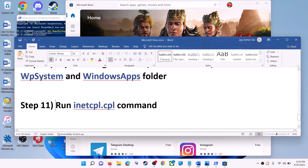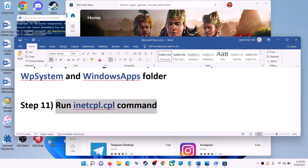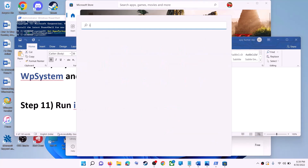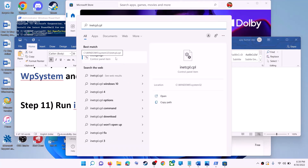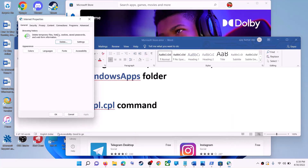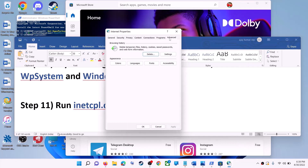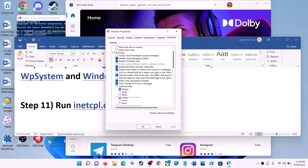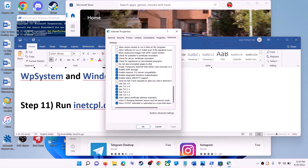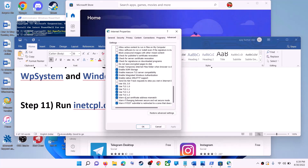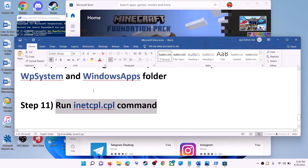The next step is to run the inetcpl.cpl command. Type 'inetcpl.cpl' in the Windows search box and click on it. Go to the advanced tab and scroll down. Make sure use TLS 1.0, use TLS 1.1, 1.2, and 1.3 are all checked. Click apply, click OK, and then launch Microsoft Store.